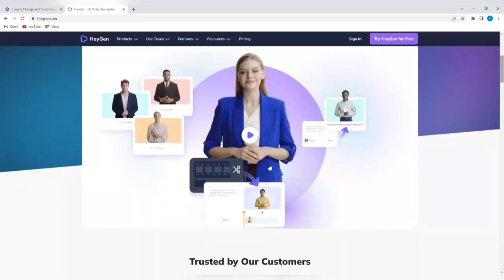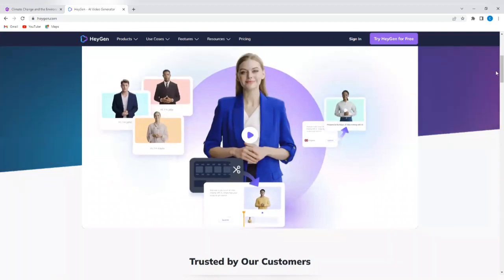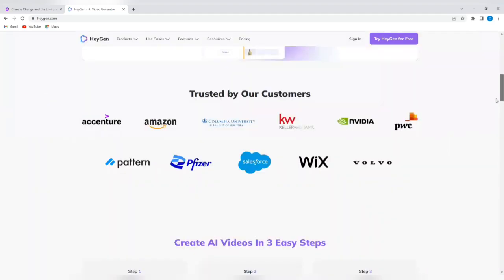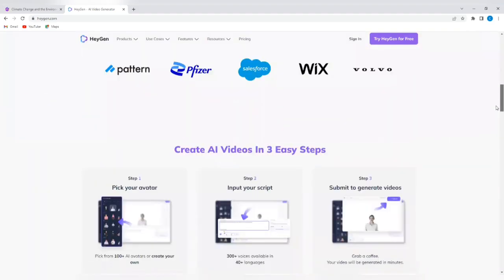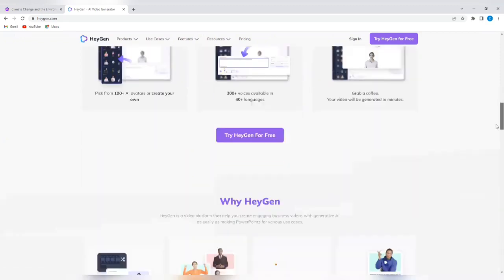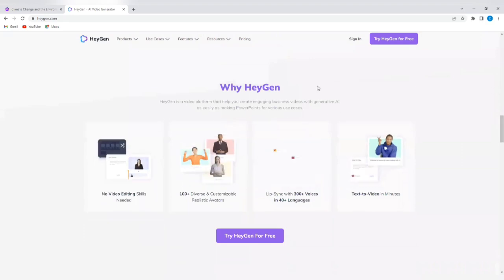Now, there's a video here that will guide you on what to expect from this AI tool so you can tap on it and watch it to see the content. It shows you exactly how this tool works. Create AI videos in three easy steps. Pick your avatar, input your script, and submit to generate videos. So why HeyGen?